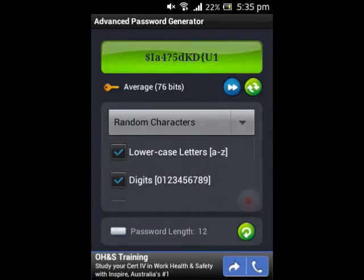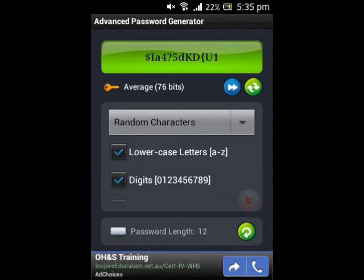As you can see there, it's rated average at 76 bits. I think that's quite a strong password. However, you need to go to about 20 characters for this to deem it a strong password.